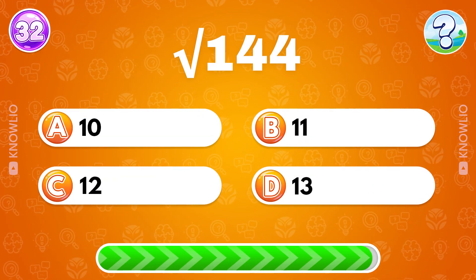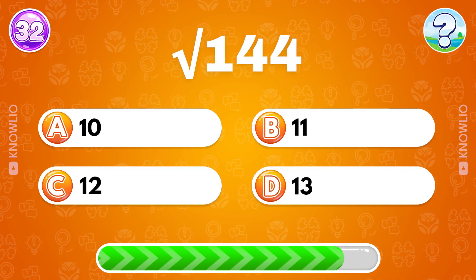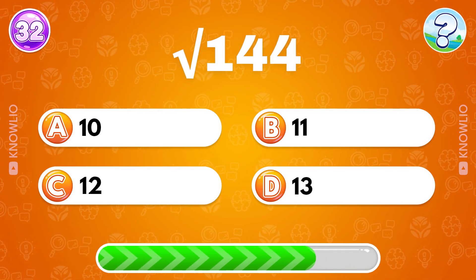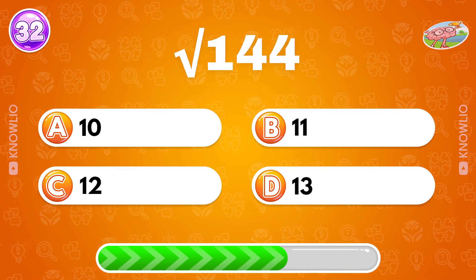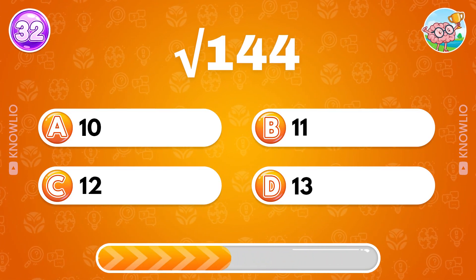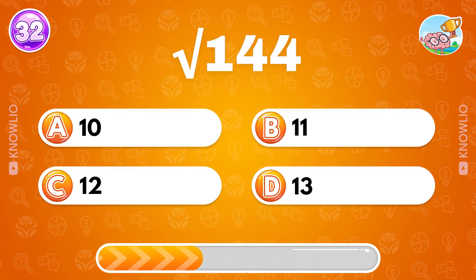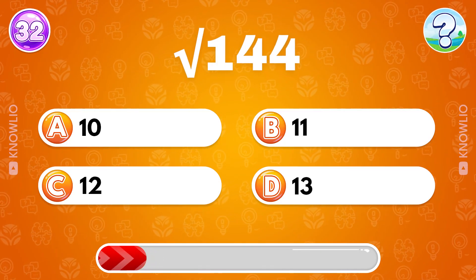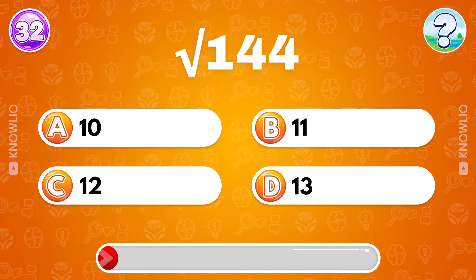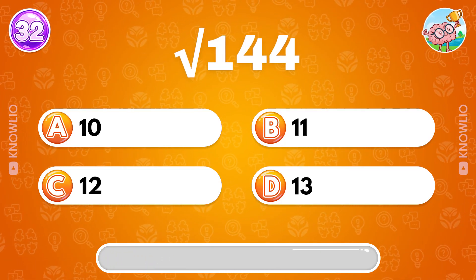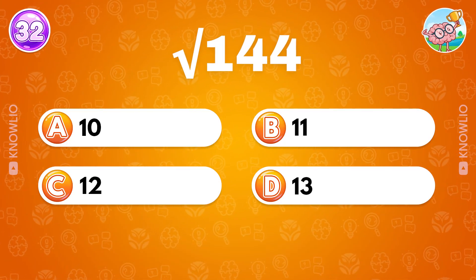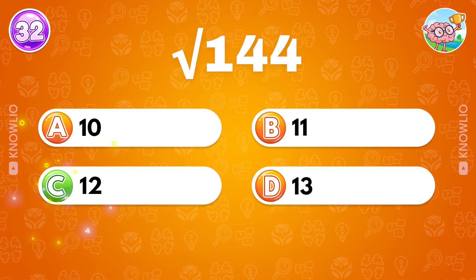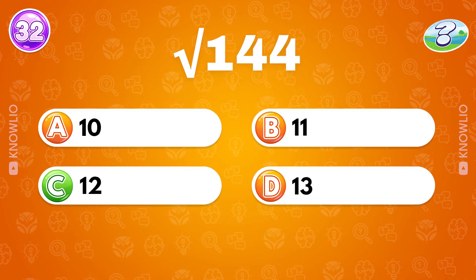What is the square root of 144? Answer C: 12.